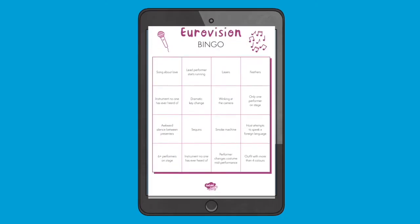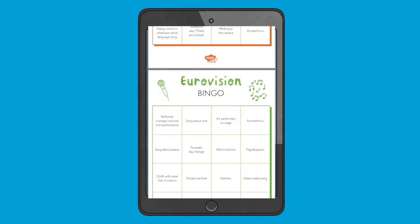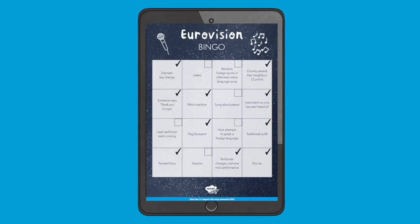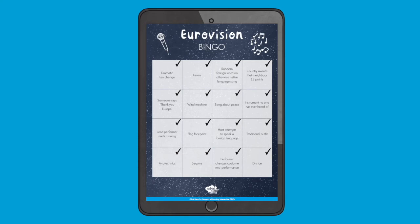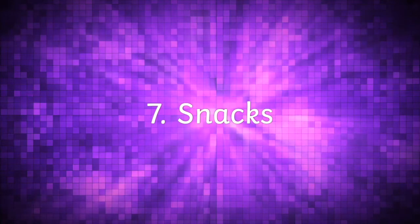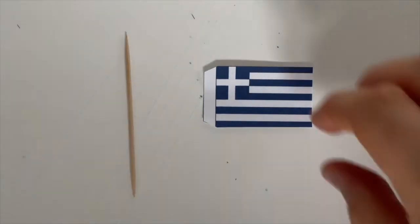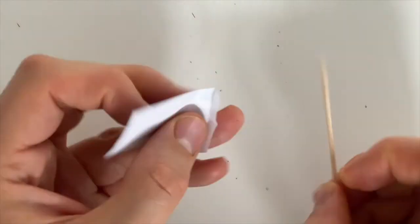I love bingo, and Eurovision bingo is even better. We all know about those weird and wonderful Eurovision moments that happen each year, so why not make a game out of it? Play with a group of up to six adults and see how many of these Eurovision elements you can spot.